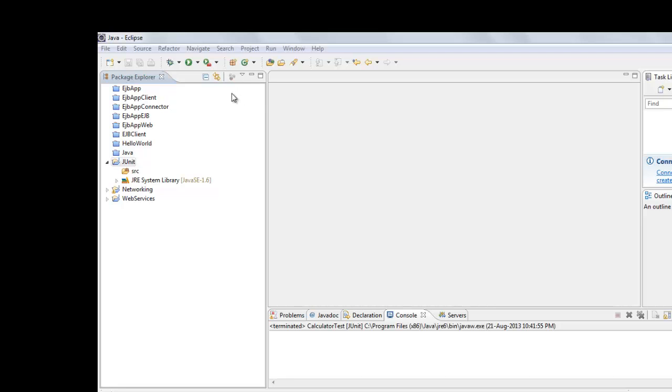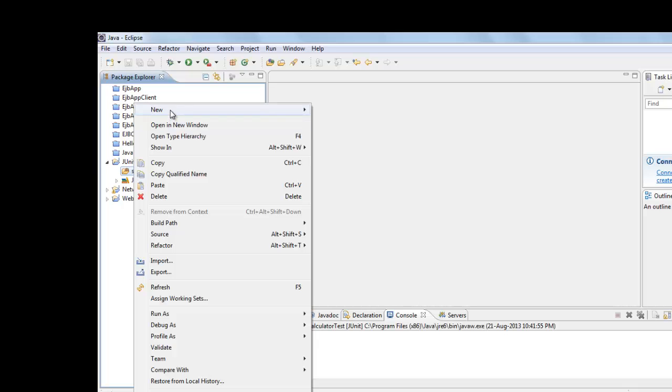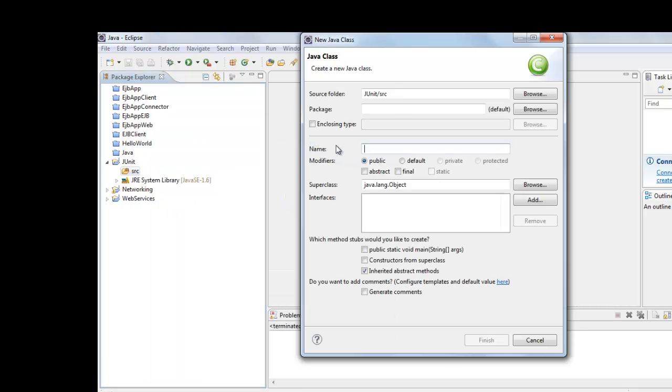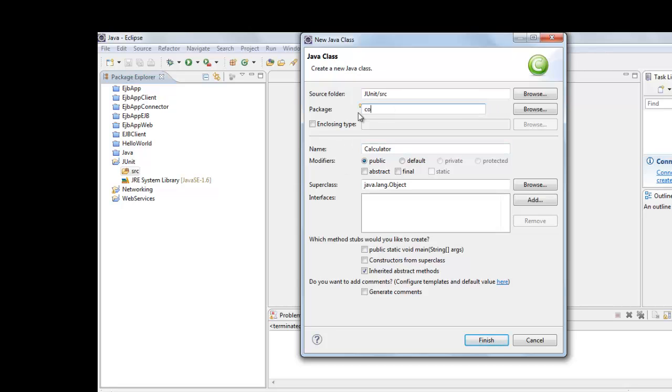I will show you how to write a JUnit test case. For that we will create one class called Calculator in the package.